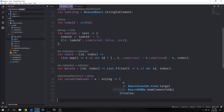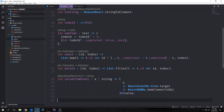We now need to create a function called valueFromEvent. This will allow us to take a keyboard event or mouse event and get a string from it. We pipe e into ReactEvent.re.Form.target, then pipe the result into ReactDOMRe.domEventToObject, and then get the value out of it. This gives us back a string representation of the event.